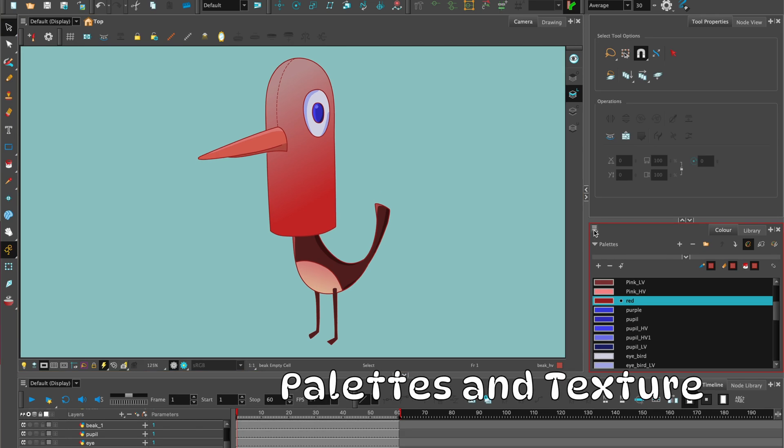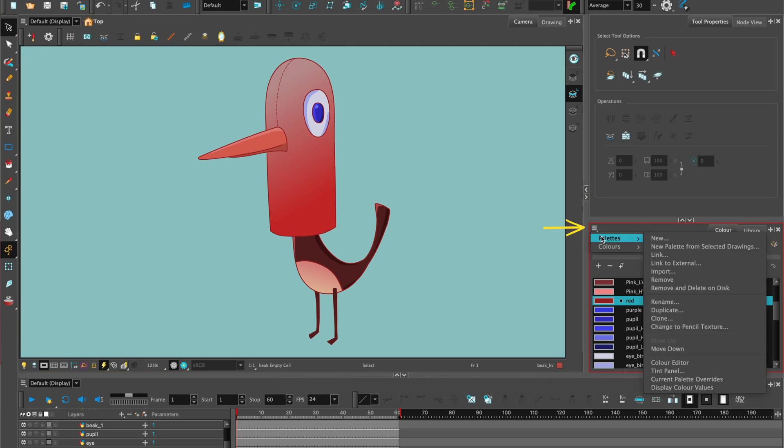You can also bring different palettes in. Just click on the hamburger menu drop down. You can look at importing different palettes from different projects.